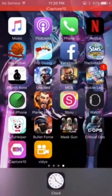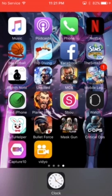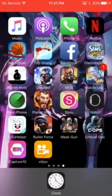Hi guys, I'm Kevin, Pro Gaming. Today I'm gonna show you guys three screen recorder apps for iOS 10 — iCapture, Video, and AirShare, whatever you want to call it.